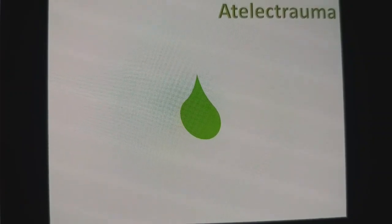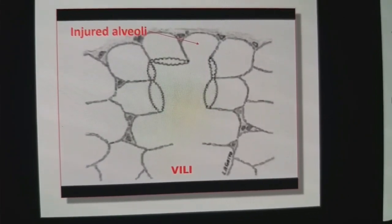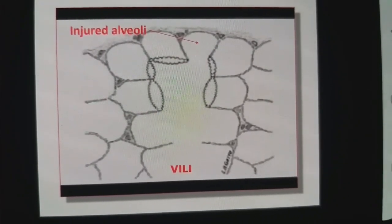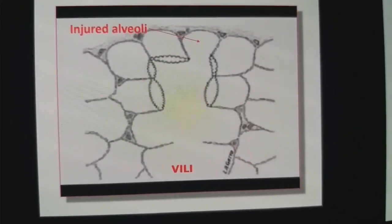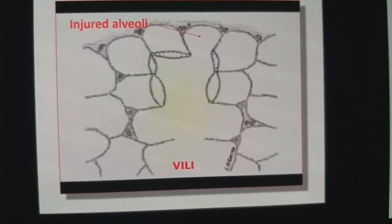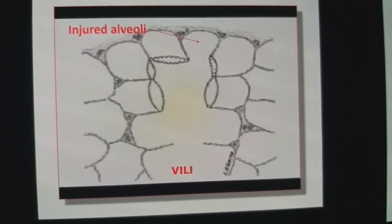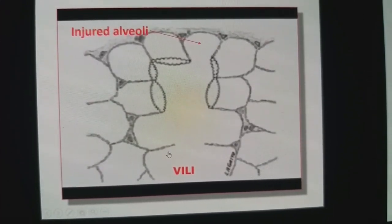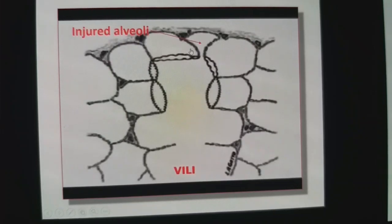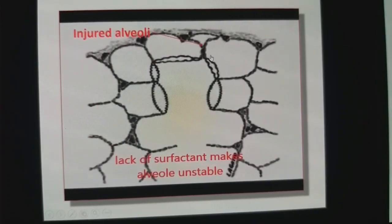Volume trauma is now converted into atelectatic trauma. When there is atelectatic trauma or ventilator-induced lung injury, the injured alveoli do not retain their size and shape during normal breathing pattern. What happens with the injured alveoli? They tend to collapse and expand with inspiration and expiration — it is a cyclical opening and collapse.